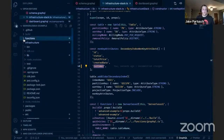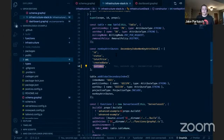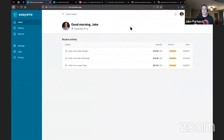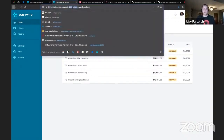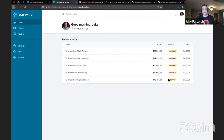Like a good celebrity chef, I already baked this application — we're taking it out of the oven now. We have a preview URL for the deployed application, and you can see both pending and shipped orders are showing up. Awesome.